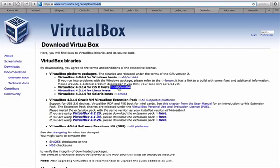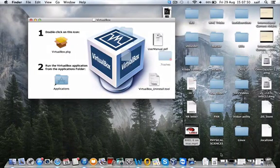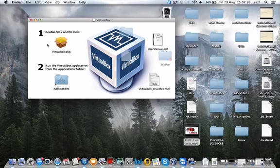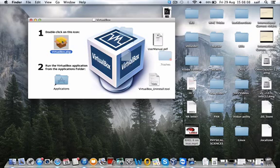Once you click, the download will get started. I've already downloaded the file, and as you open this file, you'll see the instructions are given here: the package, and to run the VirtualBox application from the Applications folder. You also have the user manual and VirtualBox uninstall tool. So I will install this one.